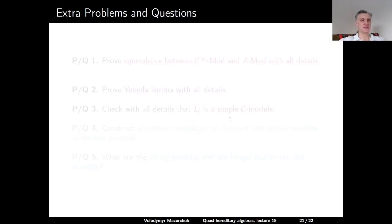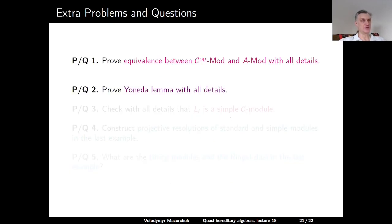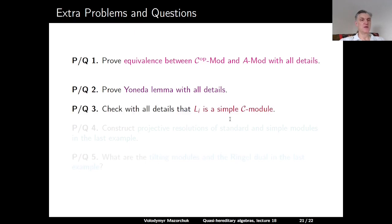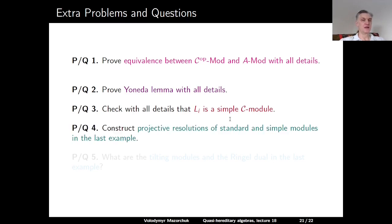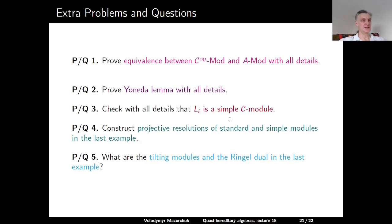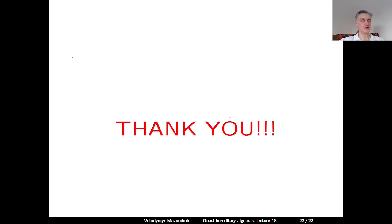Here are some extra problems and questions. Problem 1: Prove the equivalence between C^op-Mod and A-Mod with all details as discussed at the beginning of the lecture. Problem 2: Prove Yoneda Lemma with all details. Problem 3: Check with all details that the L_i's are simple C-modules. Problem 4: Construct projective resolutions of standard and simple modules in the last example. Problem 5: What are the tilting modules and the Ringel dual in the last example? Thank you very much, and see you next time.